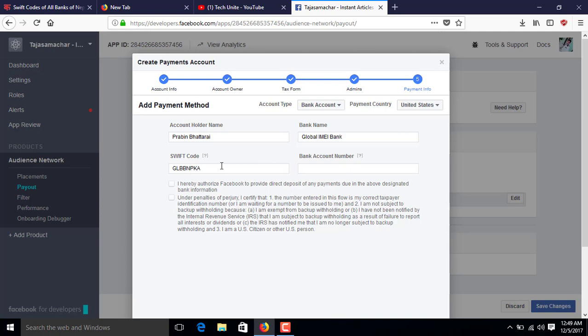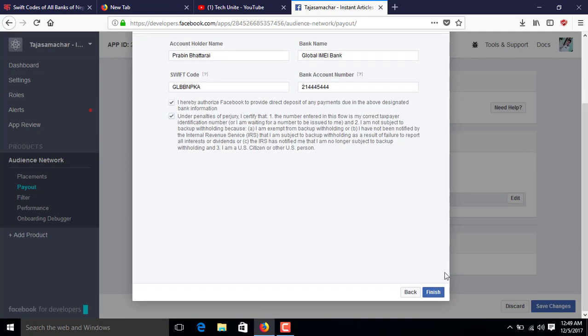Then type your bank account number. Review all the information and click Finish. In this way you can set up the payout information in Facebook Instant Articles.